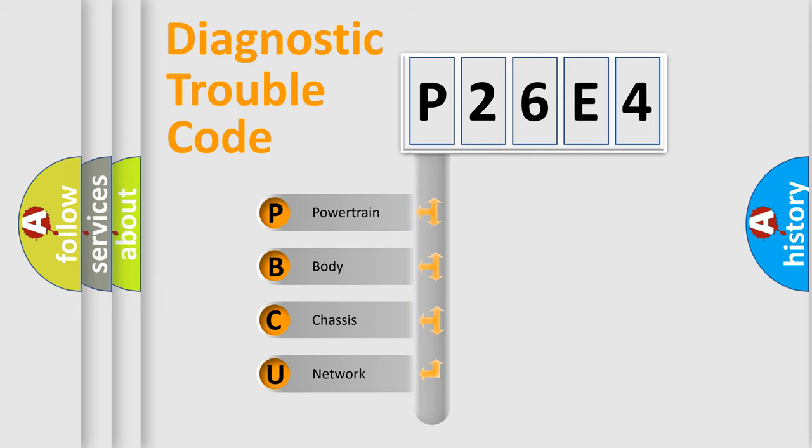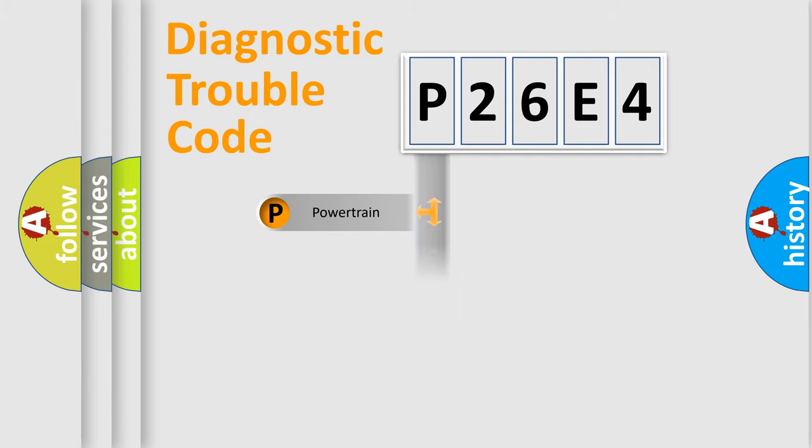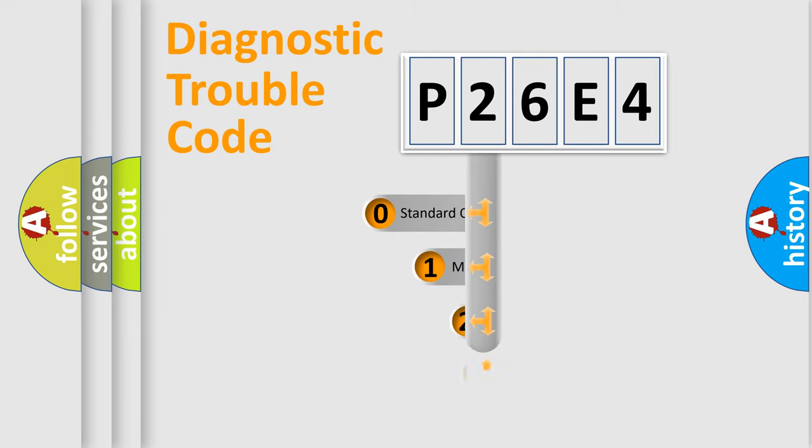We divide the electric system of automobile into four basic units: Powertrain, Body, Chassis, and Network. This distribution is defined in the first character code.